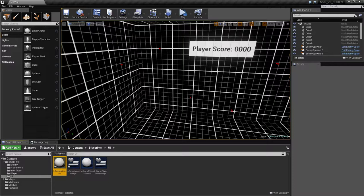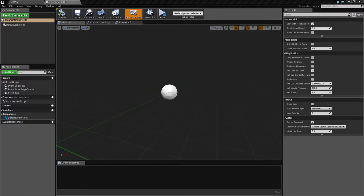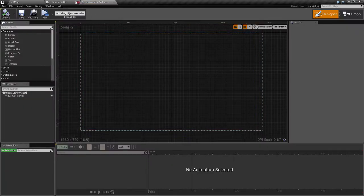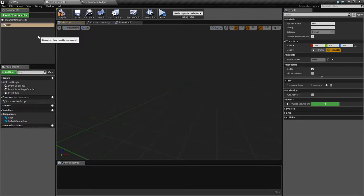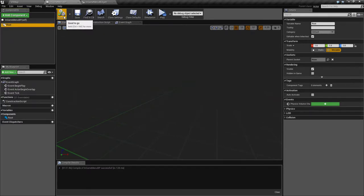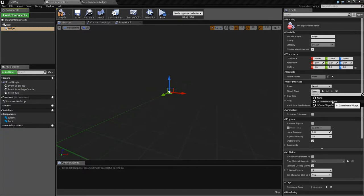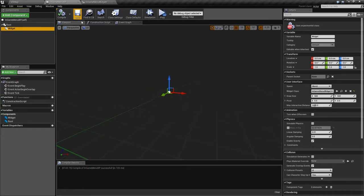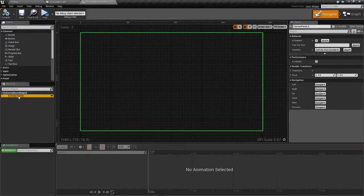Let's go ahead and set up our blueprint. This is going to be about 80-90% identical to what we did for the score menu. Make sure we open up the blueprint itself and the widget. For our blueprint, we'll replace our root, compile, save, add a widget, and our widget class is going to be the in-game menu widget. That's all we need to do for now - we need to actually create the menu widget before we can do anything with it.